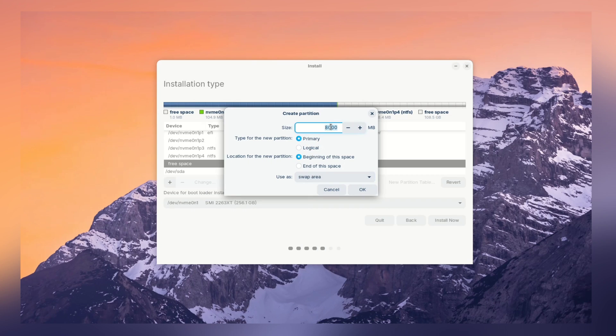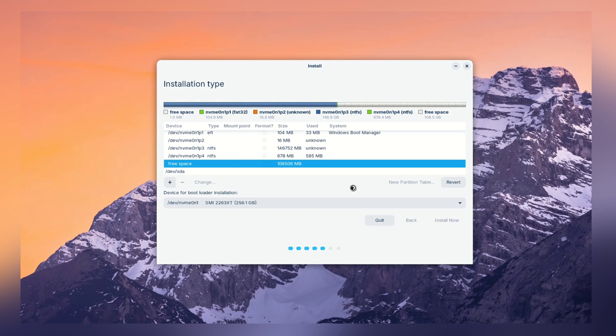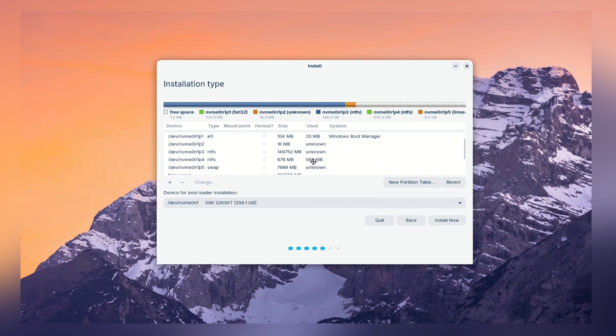But, why we need swap? Think of swap like a superhero for your computer. When your RAM is full, swap steps in, keeping things running smoothly. It is not a must-have thing. But, having it is like an insurance policy for your system performance.